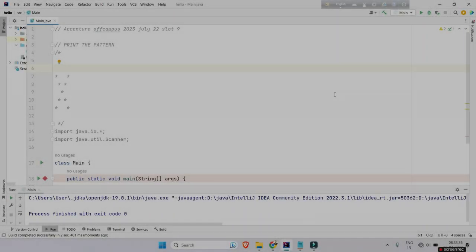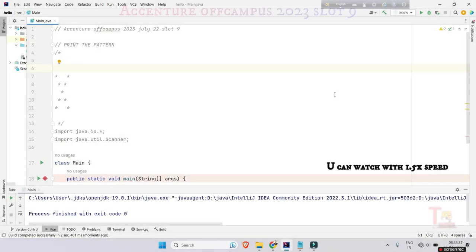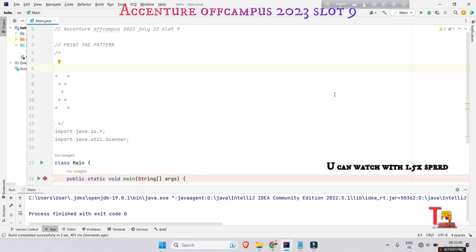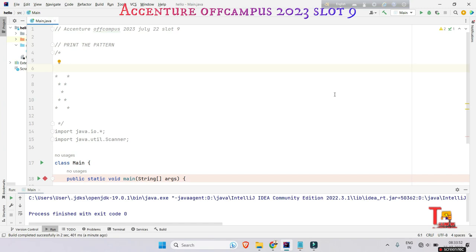Hello friends, we have reached the last date of Accenture off-campus exam, which is July 23rd. But there is a rumor spreading that Accenture is going to conduct the exam for those who actually could not choose their slots.